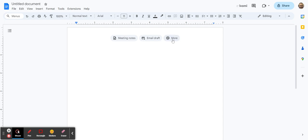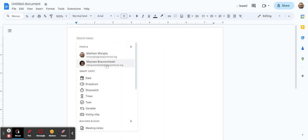They will disappear but you can actually get to your building blocks: email draft, meeting notes for a calendar meeting that you have coming up, and then more. If you click on that, it allows you to pick people to share documents with and add in all these smart chips.